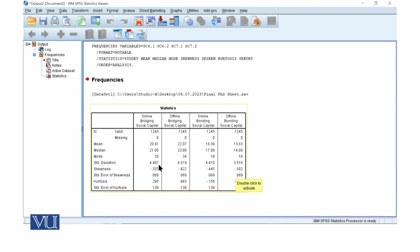Skewness is minus 0.337. So skewness is minus, negative, given by the data because our median value is significantly different.